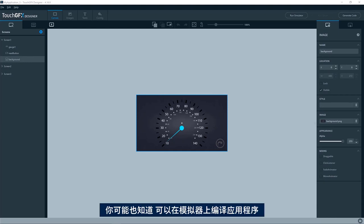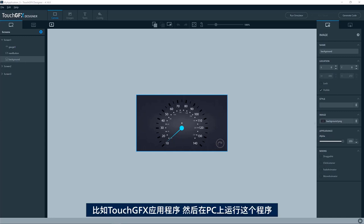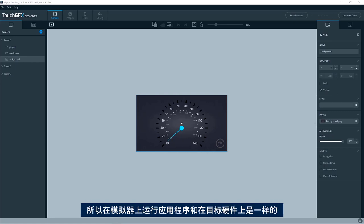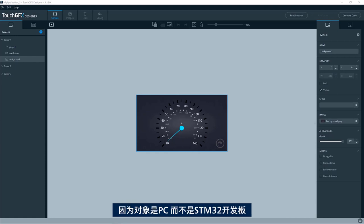As you probably know, you can compile and run a TouchGFX application on your PC by compiling the simulator. The simulator is a port for the TouchGFX application for your PC, so it will run exactly the same application as on your target hardware, except for the abstraction layer towards the hardware, which will be for the PC instead of your STM32-based board.